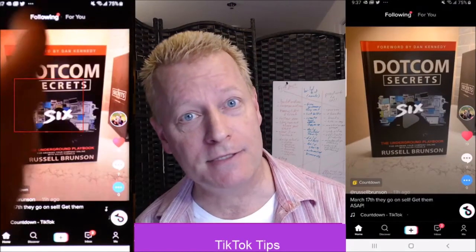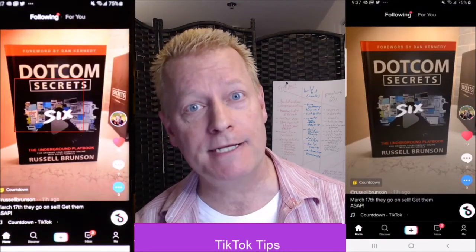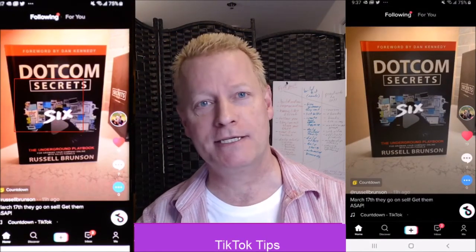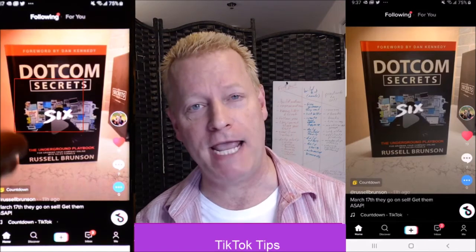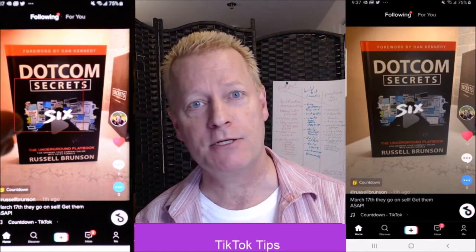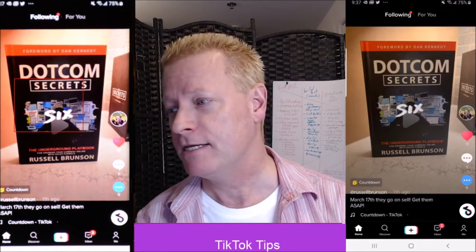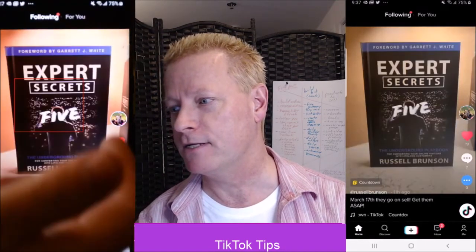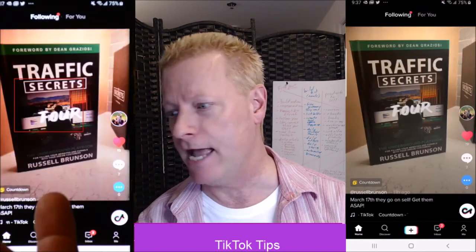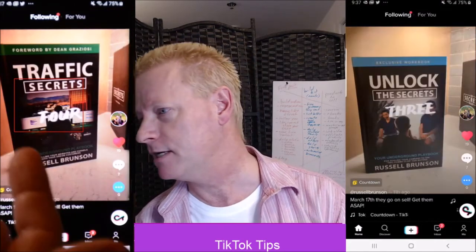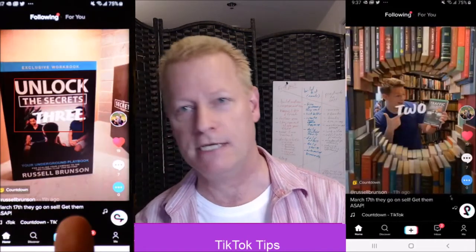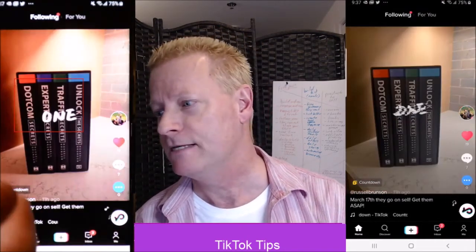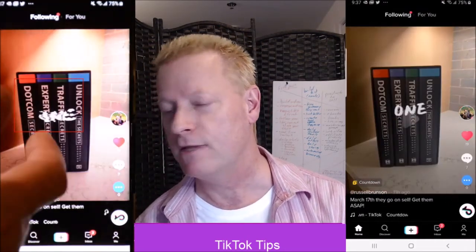We're gonna talk about the recording timer. This is kind of cool because this is one of my fans, Russell Brunson. This is actually a video that's showing up — it's an ad. Well, it's not an ad, he just posted that on his app. That's kind of cool.